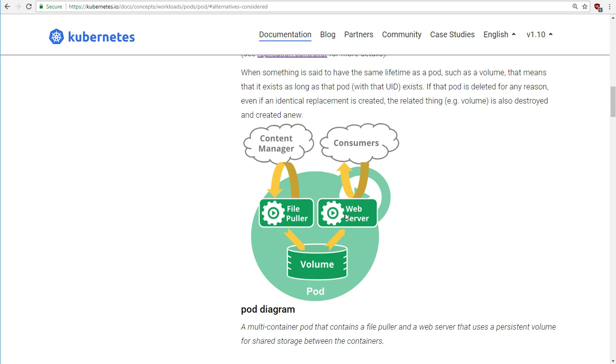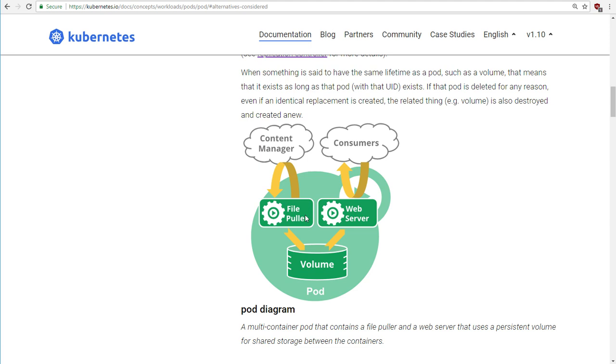But they also give an example here of why you might have two containers inside a single pod. They give an example of how you might have a web server container and you need a helper container, which is a file puller. I'm not entirely sure what that is, but they're arguing that these two containers would never stand alone. They would never need to work independently of each other. So in that case, it might make sense to pull them together into a single pod. Perfectly valid.